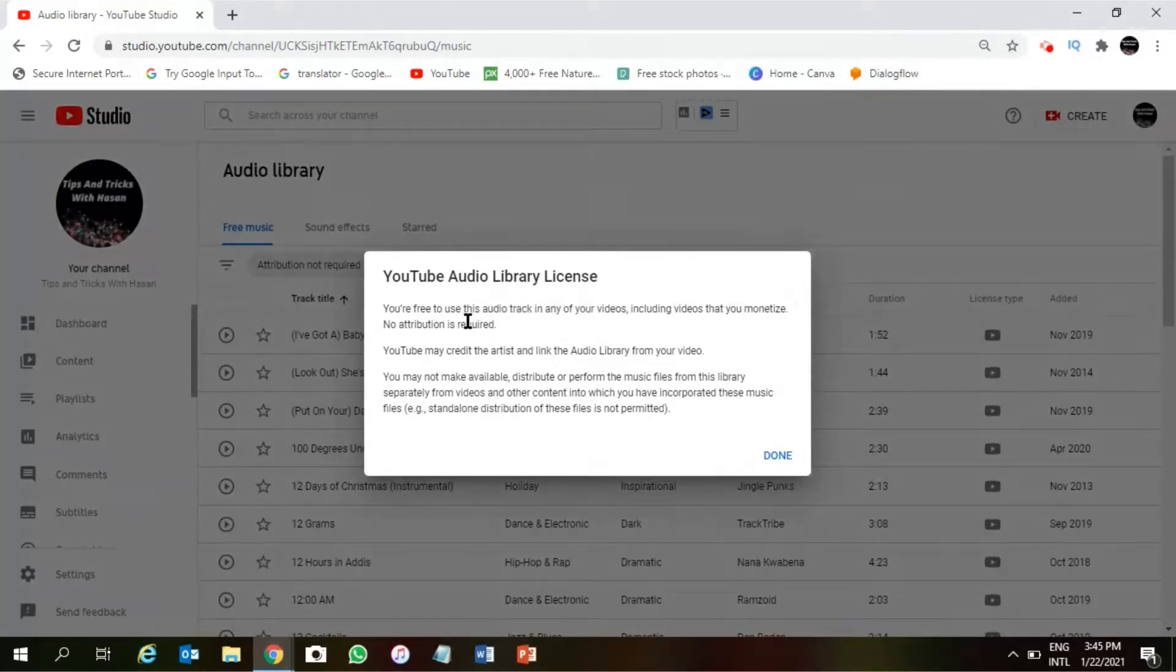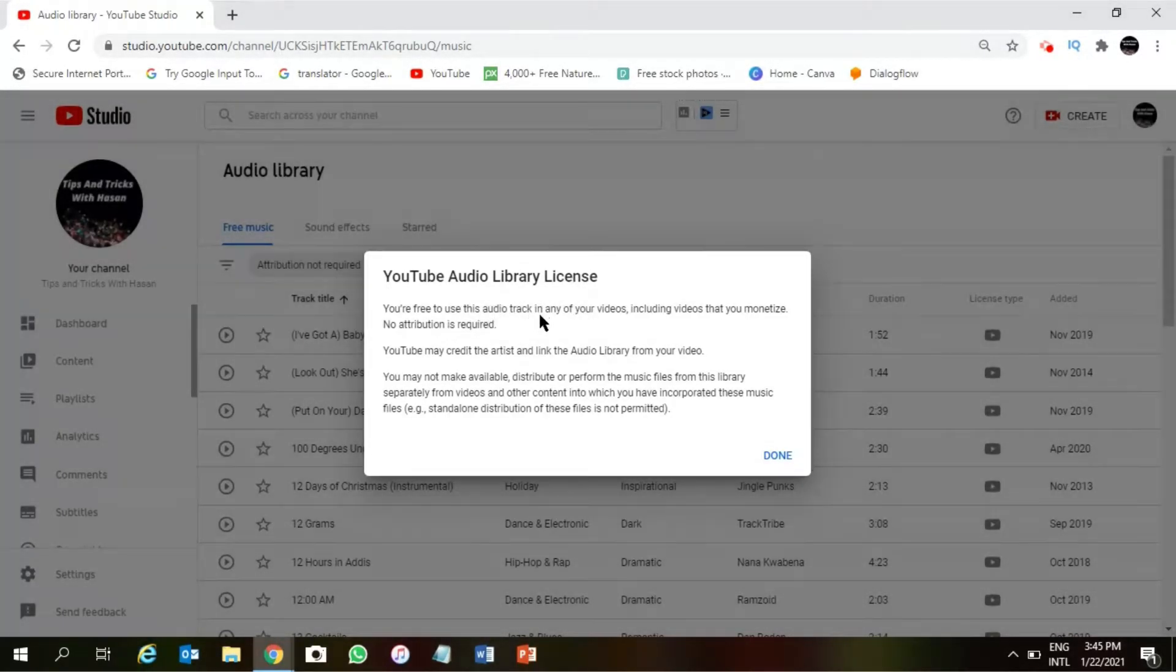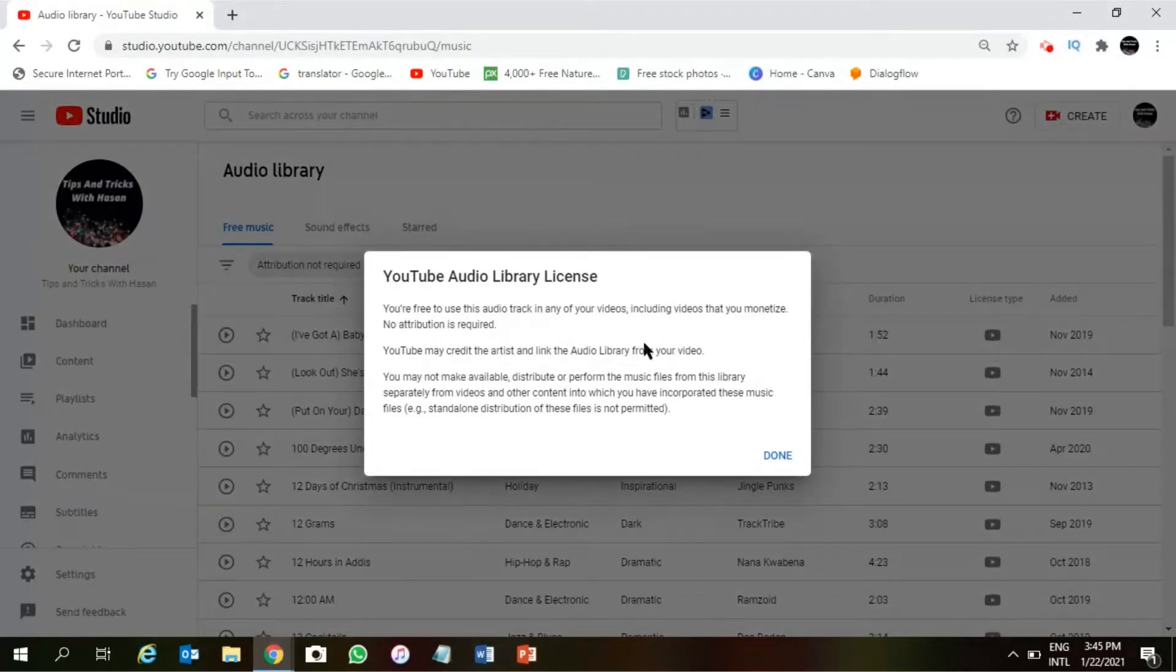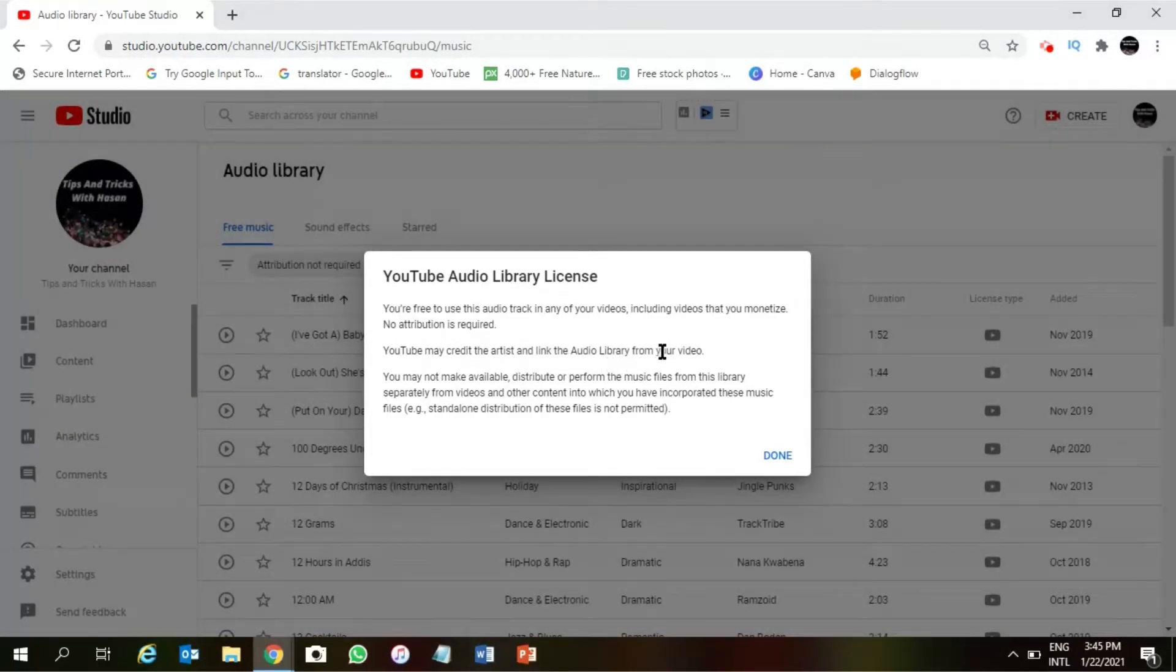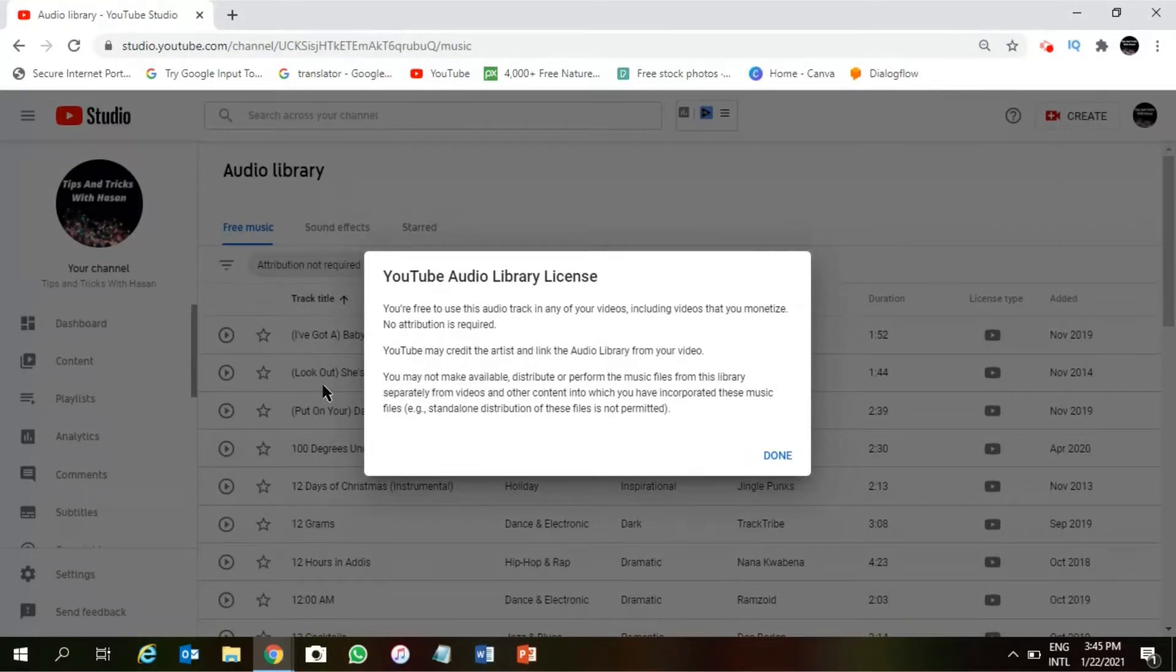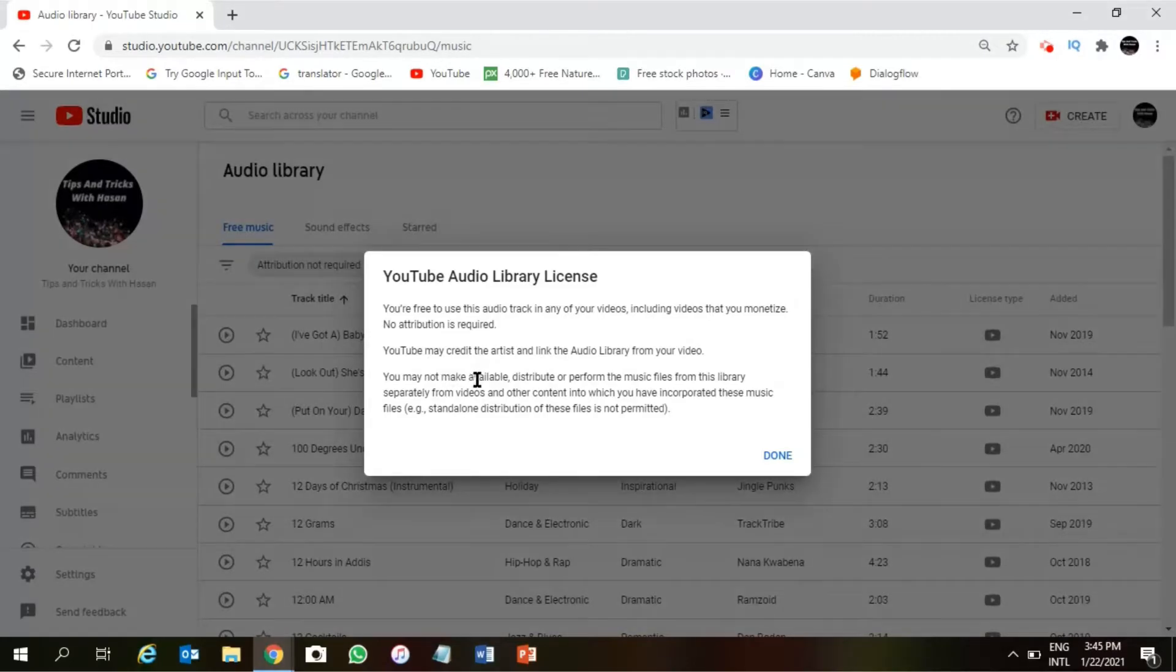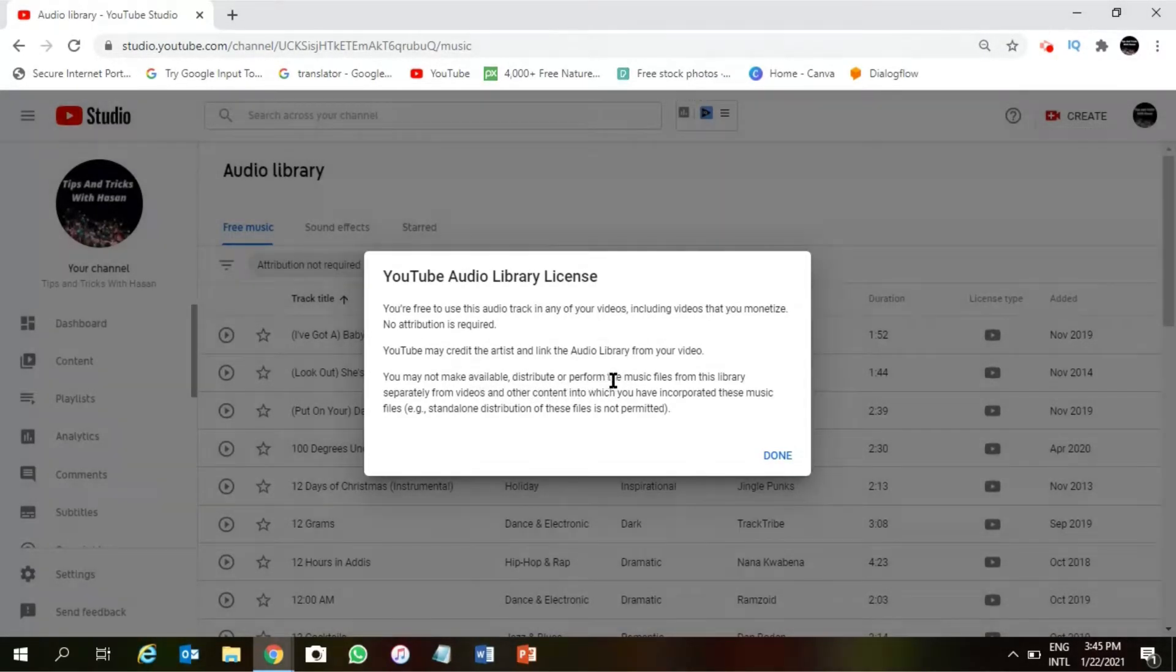Right. Now as you can see, you are free to use this audio track in any of your videos, including videos that you monetize. No attribution is required. YouTube may credit the artist and link the audio library from your video. You may not make available, distribute, or perform the music files from the library separately from your videos.